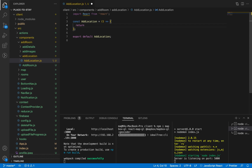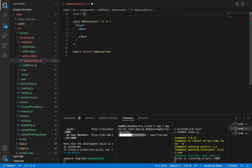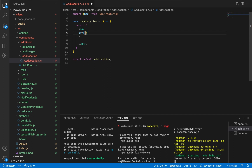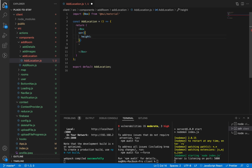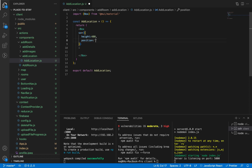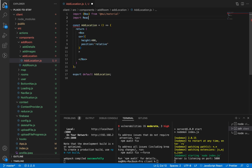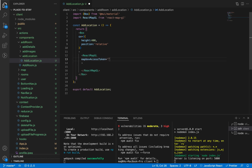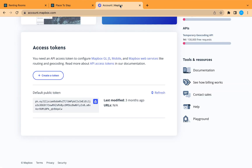Let's start adding our map. We are going to use Box from Material UI — it's already imported. Let's add some styling: give it a height of 400 and position relative to contain our map. Let's import the map component, let's call it ReactMapGL from react-map-gl and use it here. Let's add some props — the first one is the Mapbox access token, which we can create using the Mapbox site.